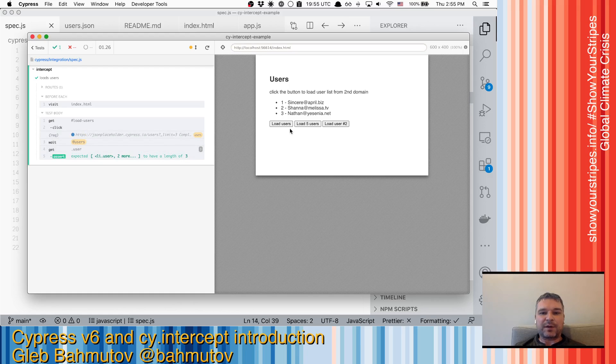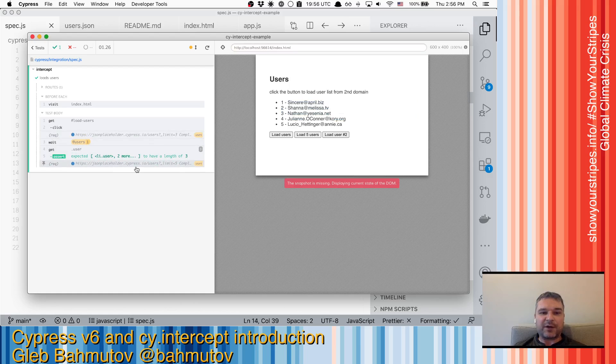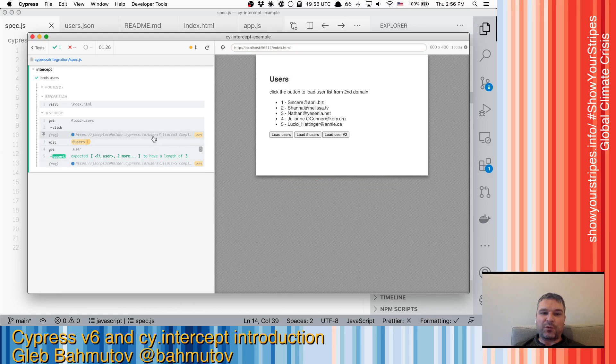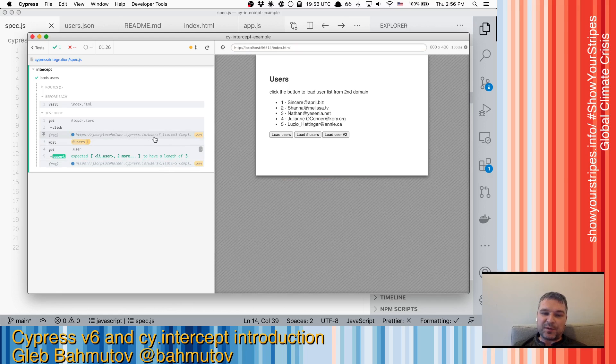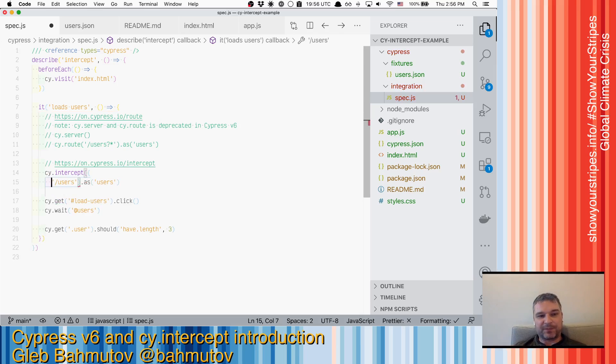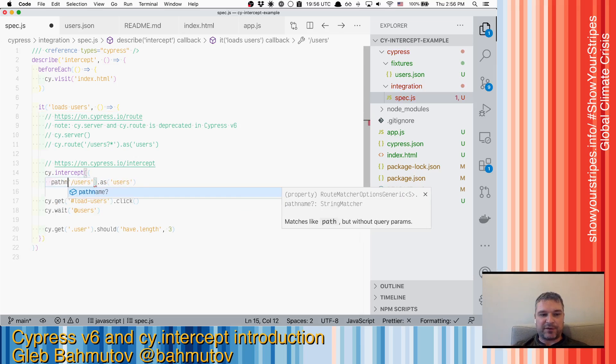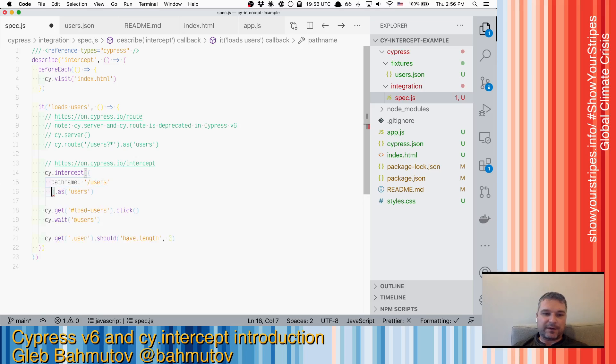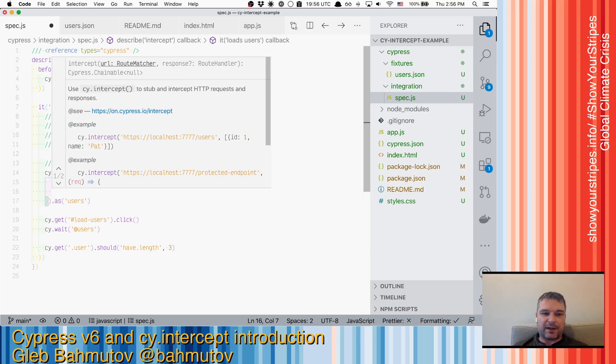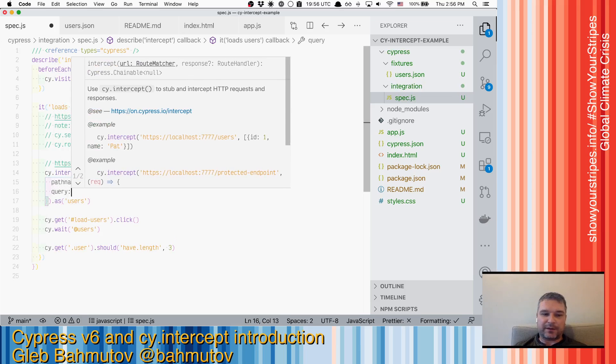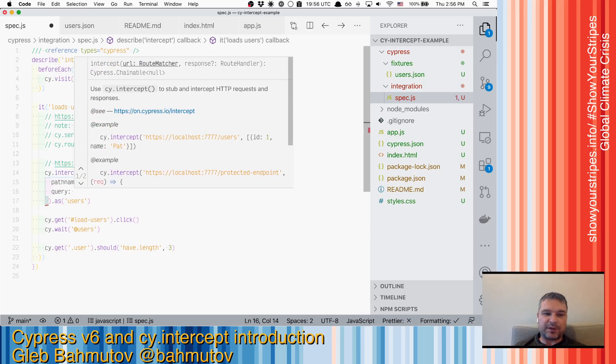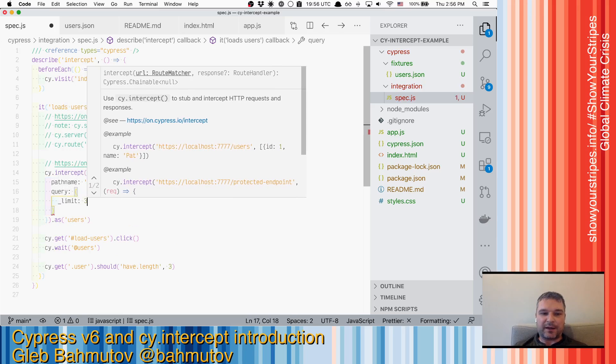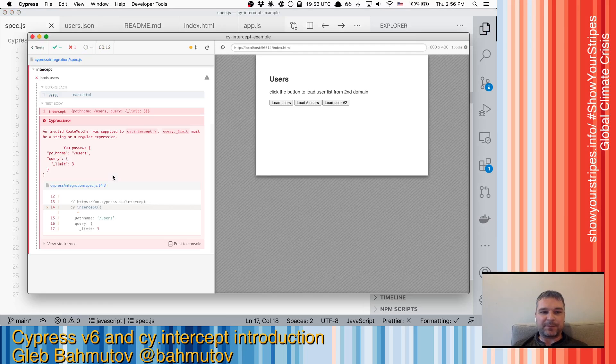Notice that we have a button that loads three users and loads five users. And right now they would actually both be matched by our intercept. So we can listen to, for example, that endpoint users, but with query parameters limit three. So we can be very explicit about how we want to match our URLs. Path name would be our users. And again, we have TypeScript so IntelliSense works. And in this case, limit and three.